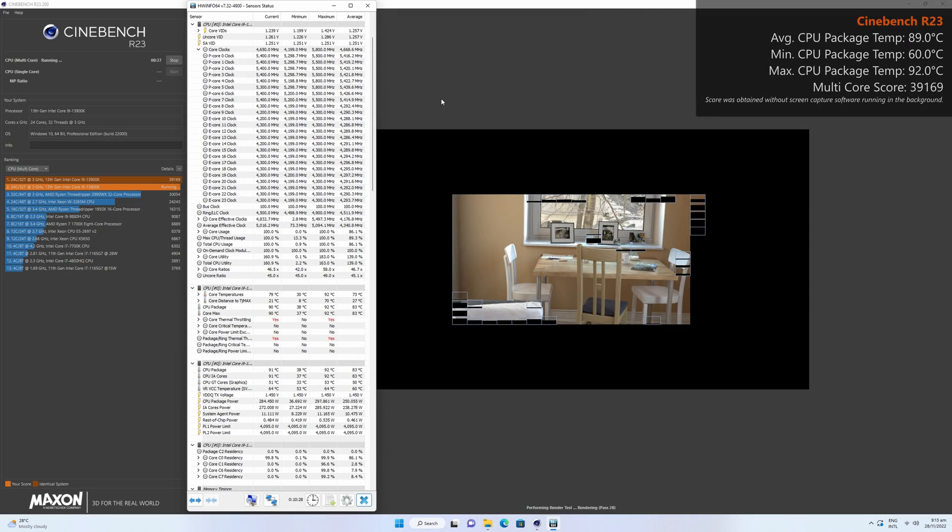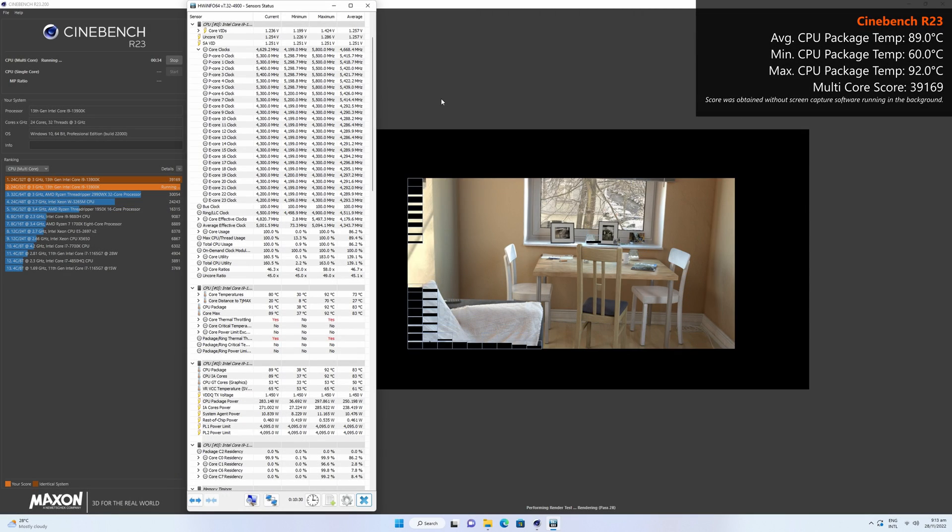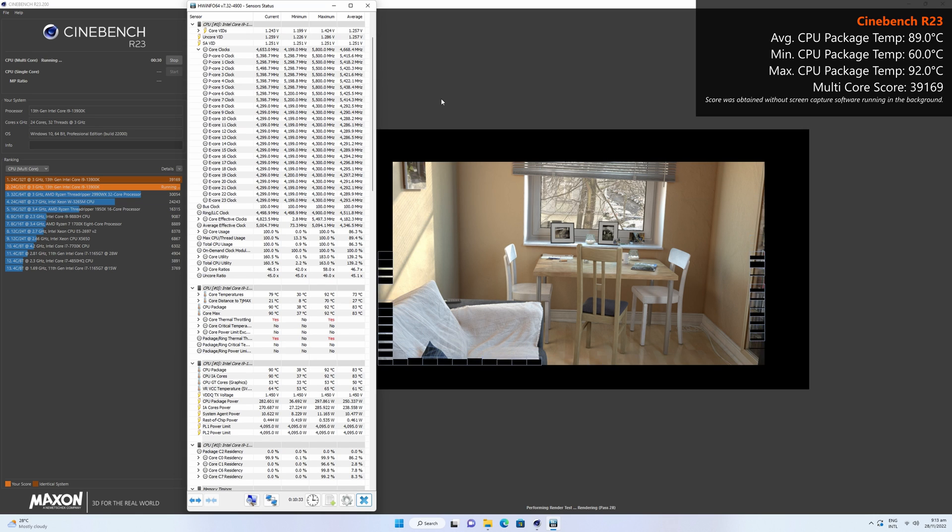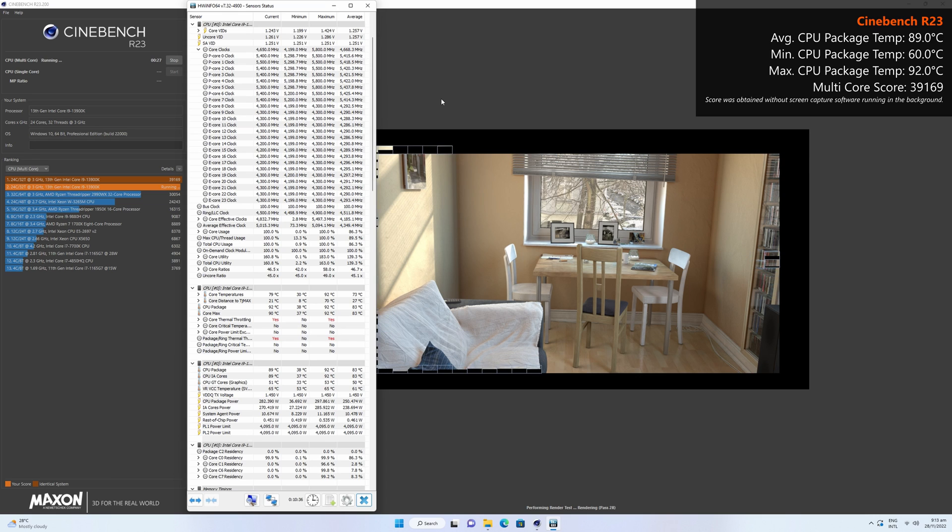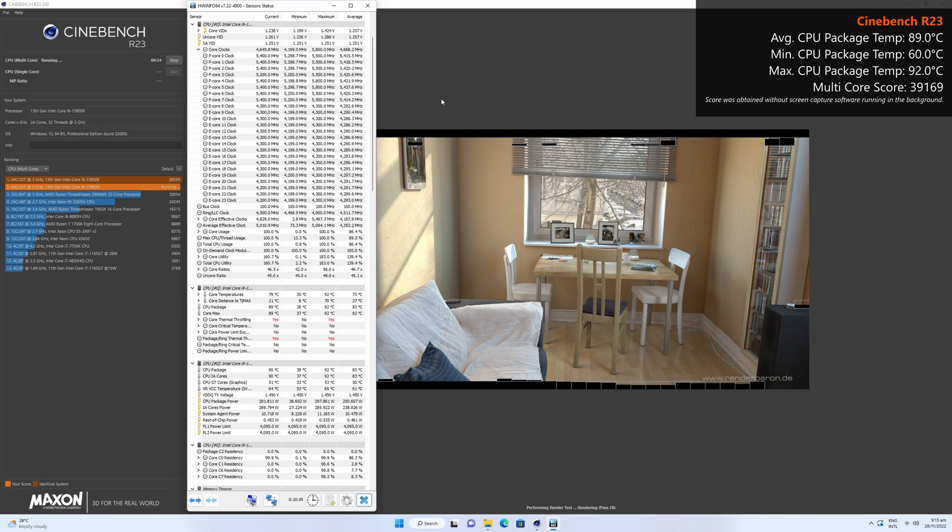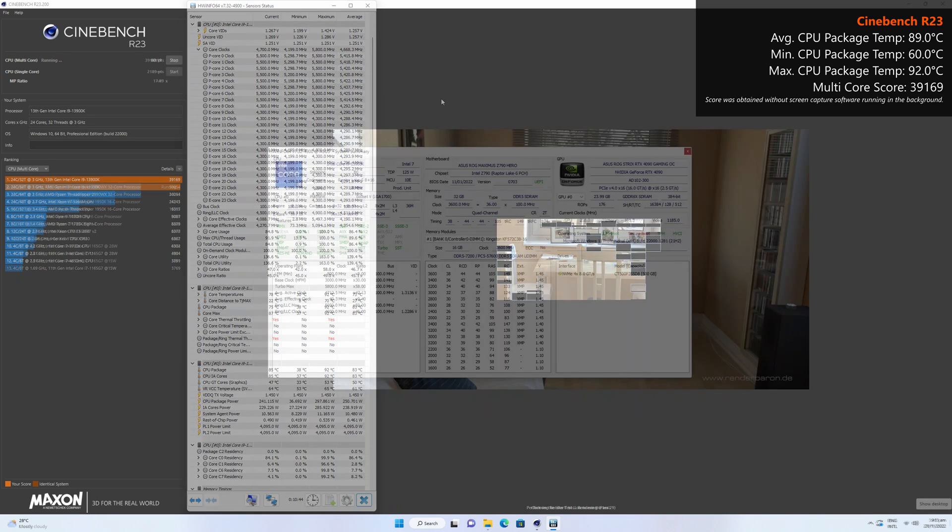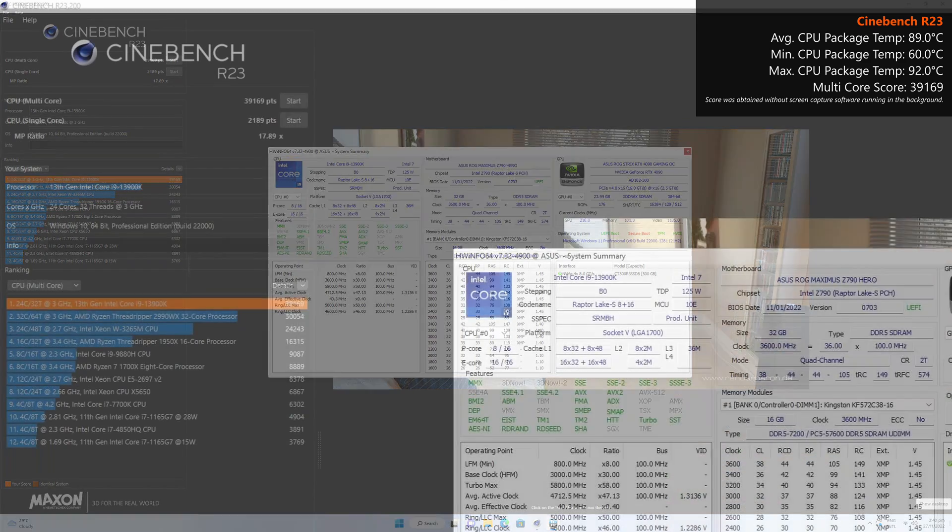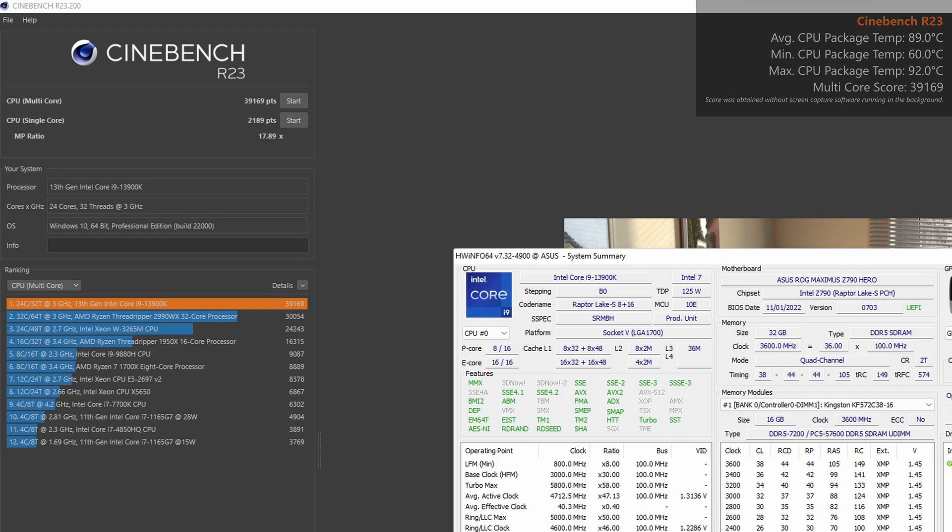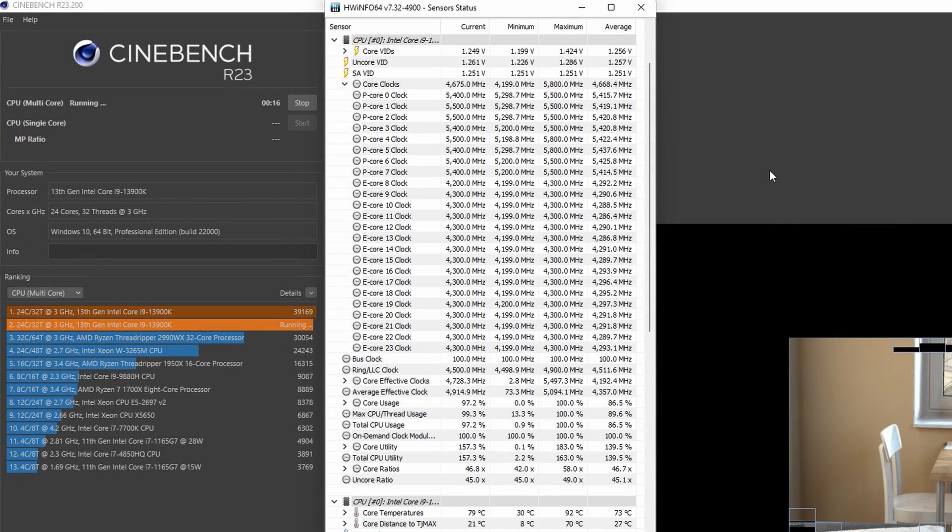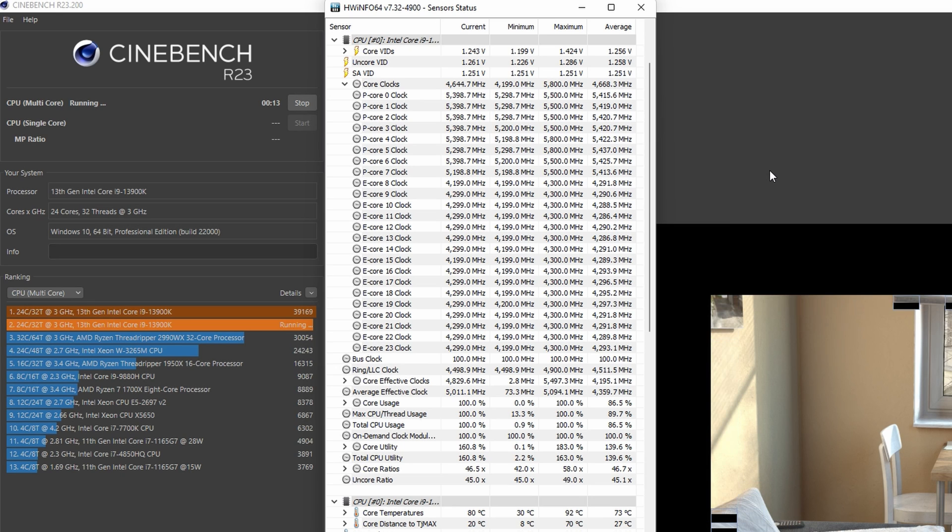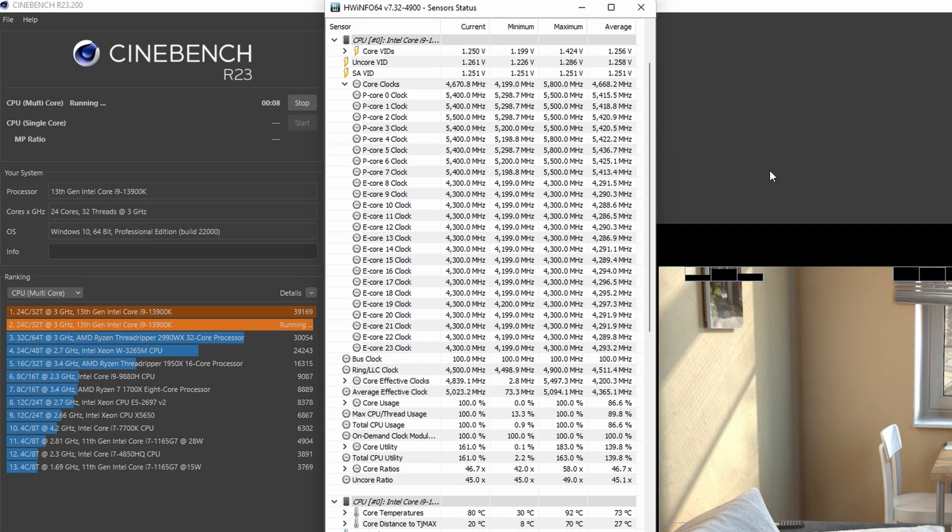First up, we've got Cinebench R23's multi-core test, where after checking HardwareInfo64's logs over the entirety of the test, the 13900K achieved an average CPU package temperature reading of 89°C, with a low of 60°C and a high of 92°C. With the thermal headroom afforded by the Ryuo 3, the system achieved a good multi-core score of 39,169, with subsequent test runs being in the high 38,000s and low 39,000s as well. In terms of clock behaviour during the test run, as you can see, the 13900K achieves an average p-core frequency of around 5.4GHz and an e-core frequency of close to 4.3GHz.